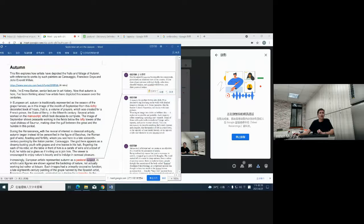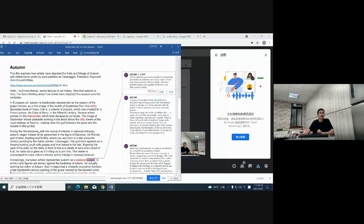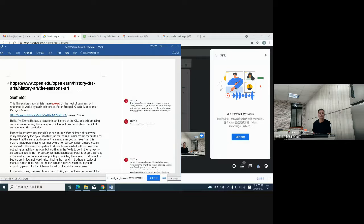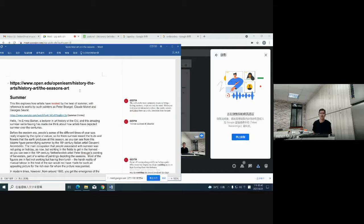We're starting with summer — the second document here is autumn, but we'll begin with summer. This comes from the Open University, which I've fallen in love with recently for all kinds of interesting information. The topic is more about the history of art and art and the seasons, which I just thought was so interesting.